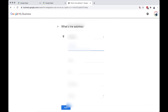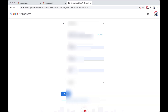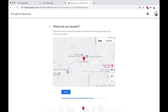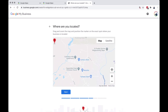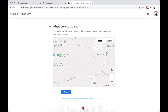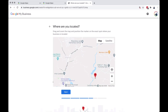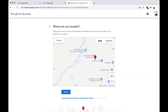Then add your business details. On your screen you will see the red pin. Drag and drop the pin to the exact map location of your business. You can zoom out the location to get a more detailed view of the map.